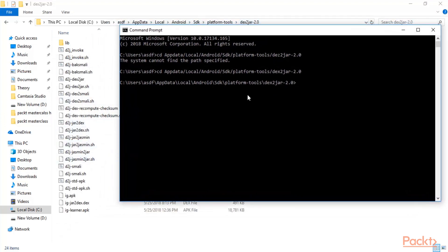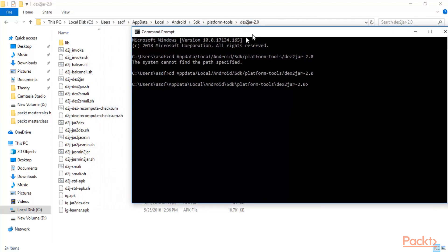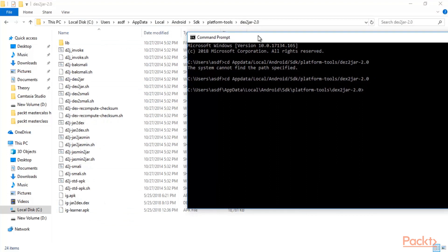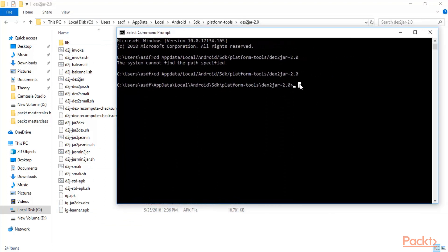We are inside this folder and now we can use 'd2j-dex2jar' to convert ig.apk into ig.jar. The JAR file will be created inside the same folder — you can see there is no JAR file yet. Type 'd2j-dex2jar' followed by a space, then in double quotes type the name of the APK file. Mine is ig.apk so I type 'ig.apk' and hit Enter.